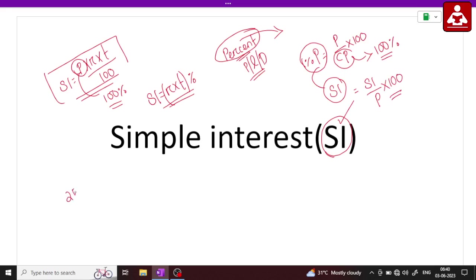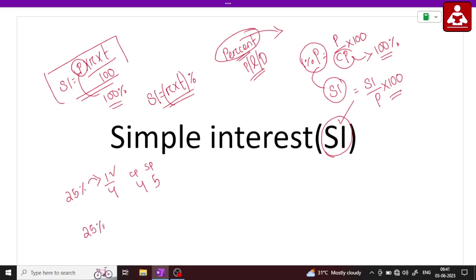25% profit means 1 by 4. It means 4 tonka, 1 tonka profit. So if you have 100% profit means 1, it means profit. 25% simple interest is also 25%, which means 1 by 4.